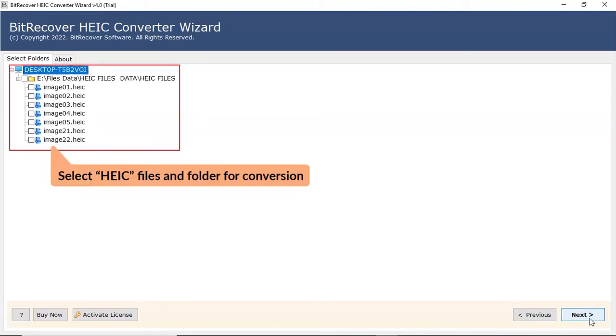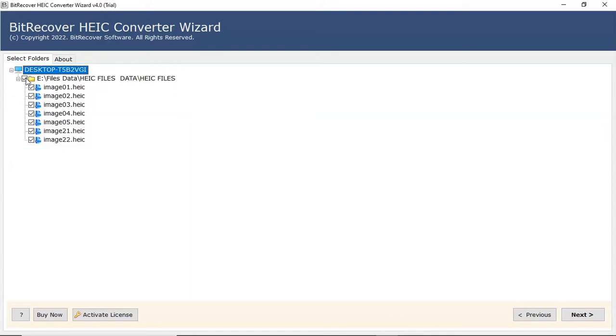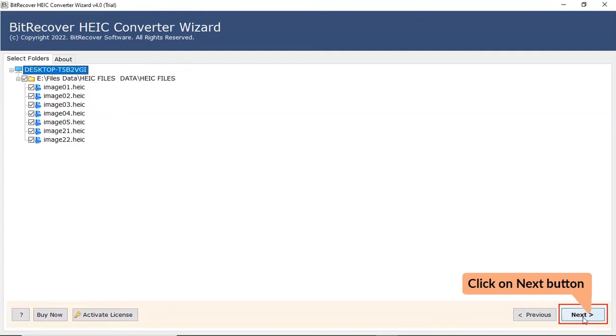Now, the software analyzes your folder and locates it in the software interface. Please mark the checkbox of the required HEIC file and tap on Next button to continue the process.